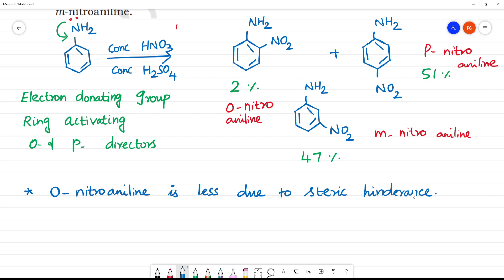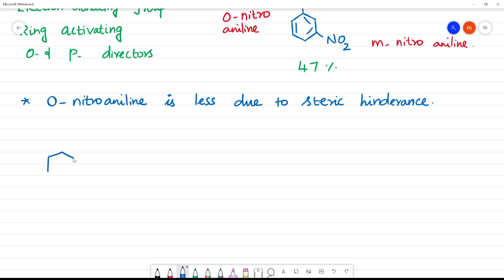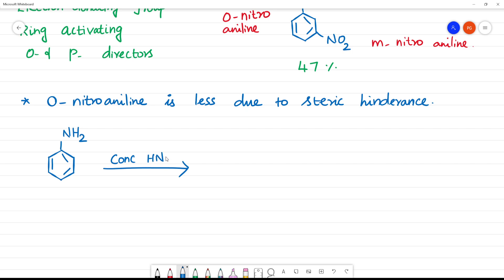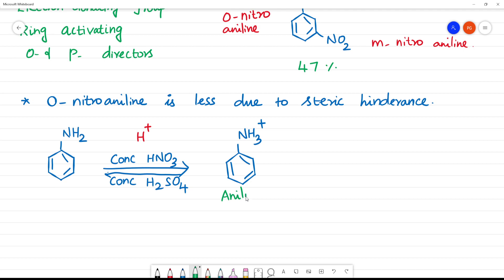Now we will explain the meta product. In strongly acidic conditions — concentrated H2SO4 — a reaction occurs. This is a reversible reaction that generates H+ ions. The NH2 group picks up H+ to form NH3+. This is the anilineum ion.